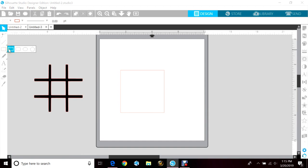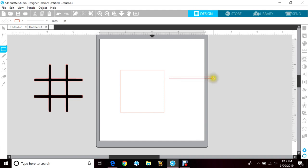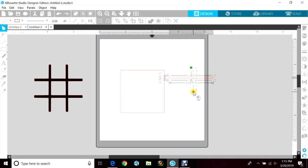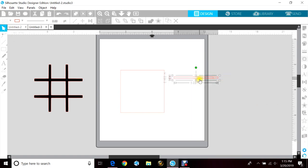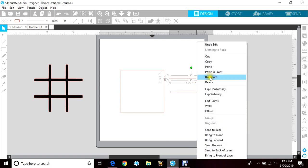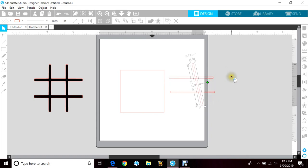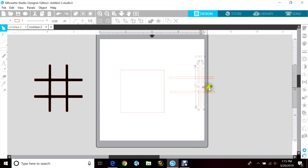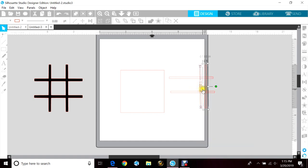Then you would just go over to your draw rectangle and you would just make a rectangle. Then you would highlight that, right click and hit duplicate, that way you have another one. And I'm just going to go ahead and do that again, but I'm going to flip it.